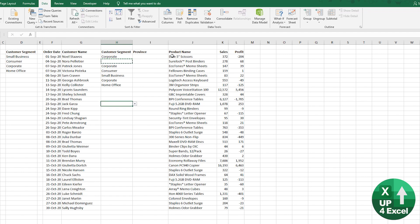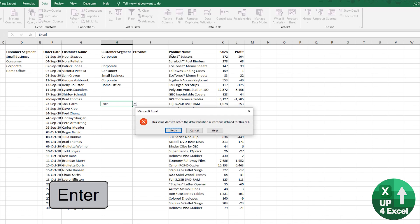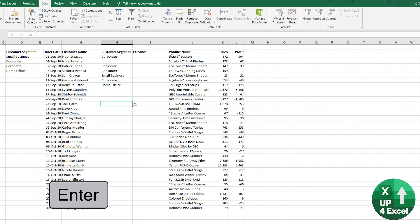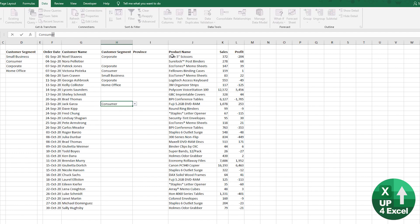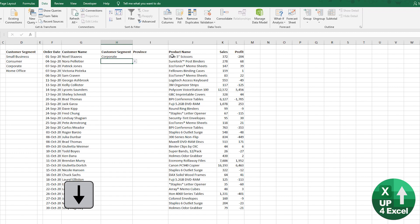And if you start typing, you know, if I type Excel, for example, you get this sort of value doesn't match. You can cancel that. And then it will just wipe what you've typed, which can be annoying because if somebody spells something wrong, so if I go up here, for example, and try and type home office and say I spell it wrong,